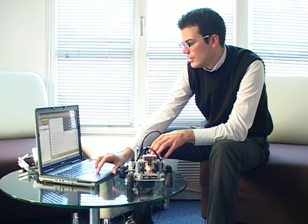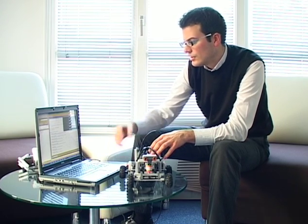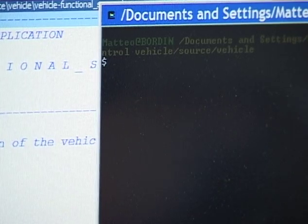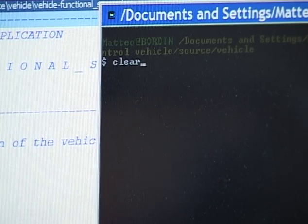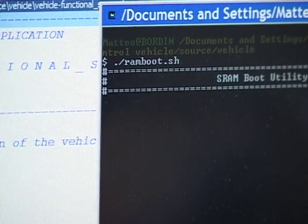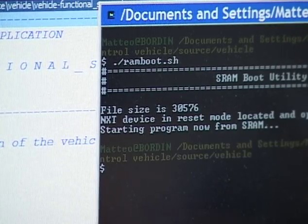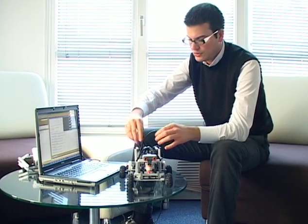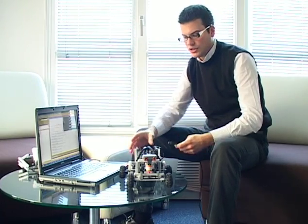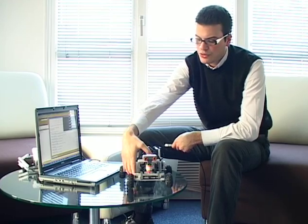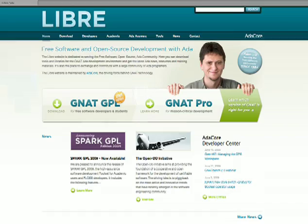We have specific utilities to do this, which are quite simple to use. And that's all — the application is already downloaded on the robot, and we can immediately use it.